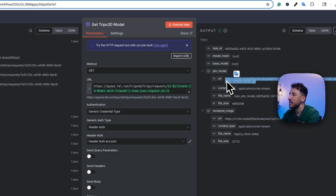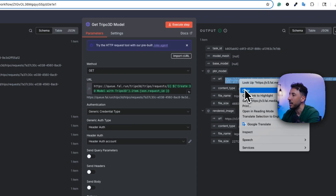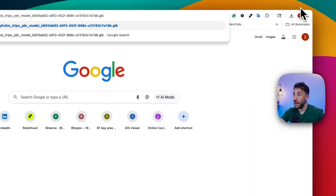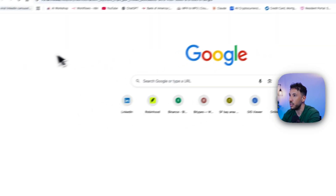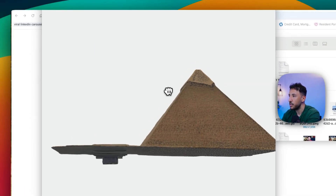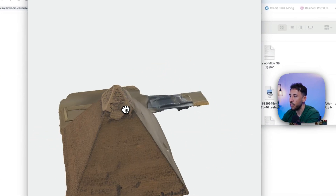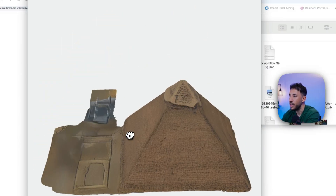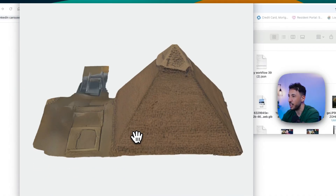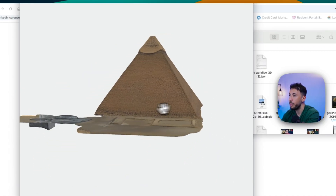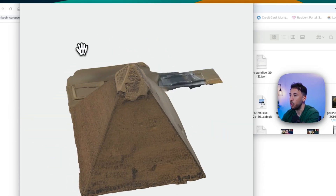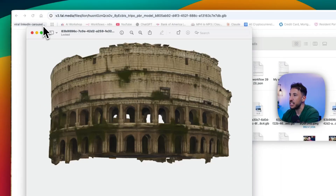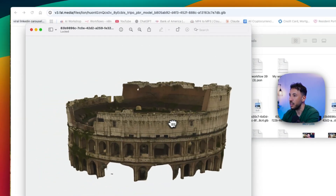The output includes a PBR model URL. Copying and pasting that URL automatically downloads the 3D file. Opening it, you can see it captured the details including the pyramid shape and the base. As I mentioned, I used a short description, so it won't generate the most detailed 3D model, but with a longer and more detailed description you can get a much more robust output. That's what the downloaded file looks like.